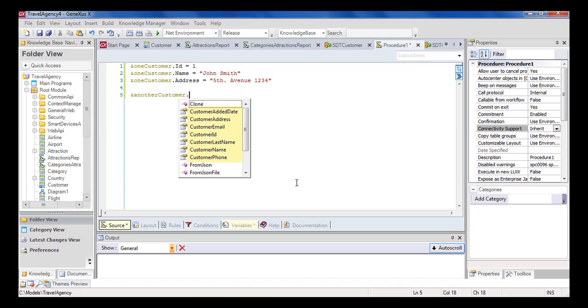As we said, our purpose was to load this variable of the structured data type with data that is stored in the database. We will see how to go about this loading when we study data providers.